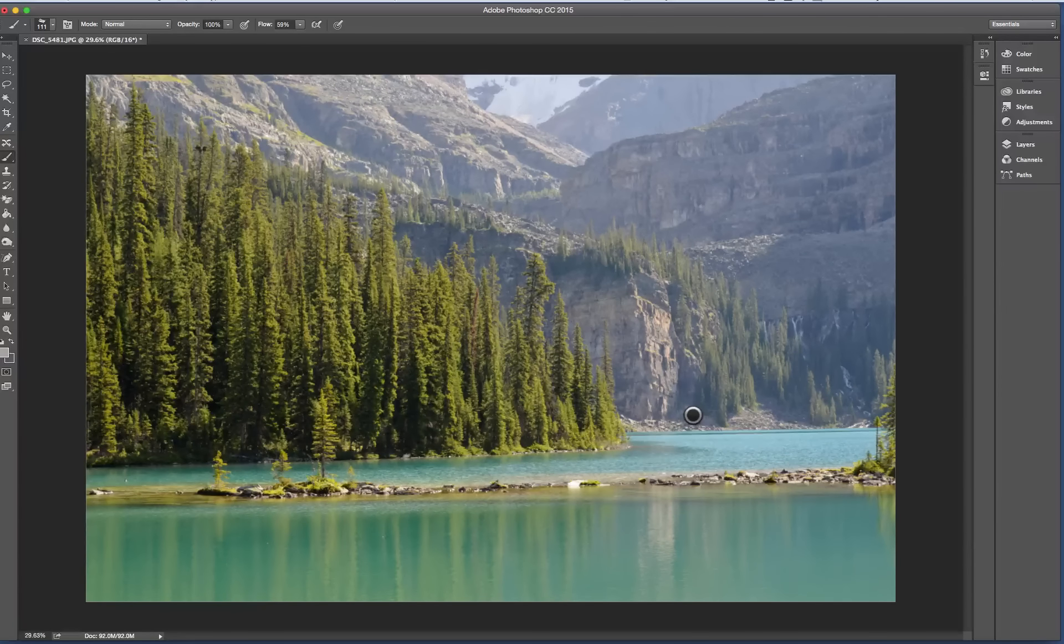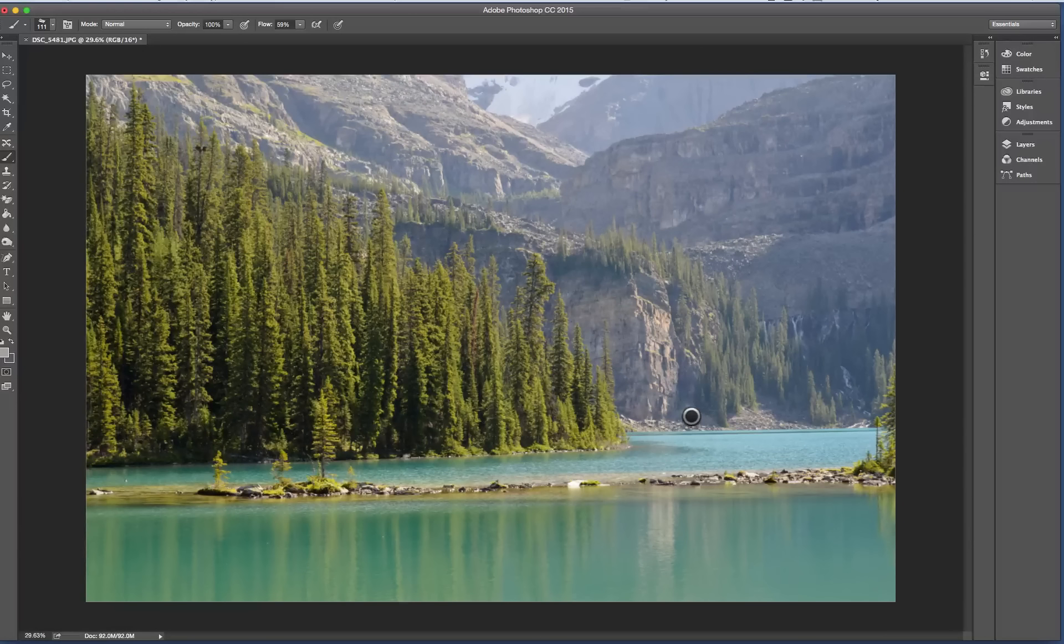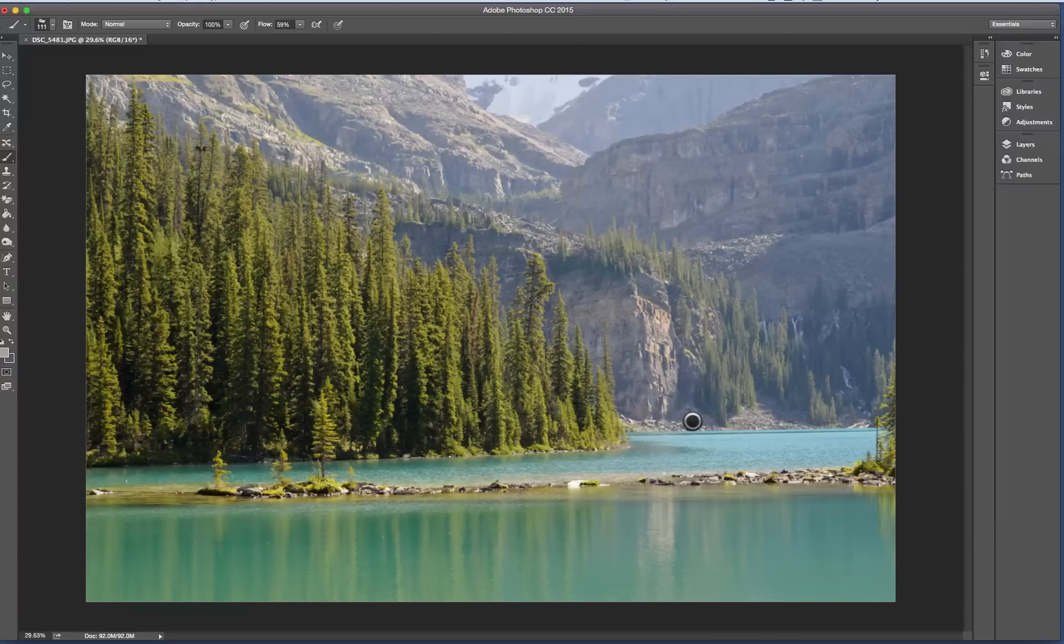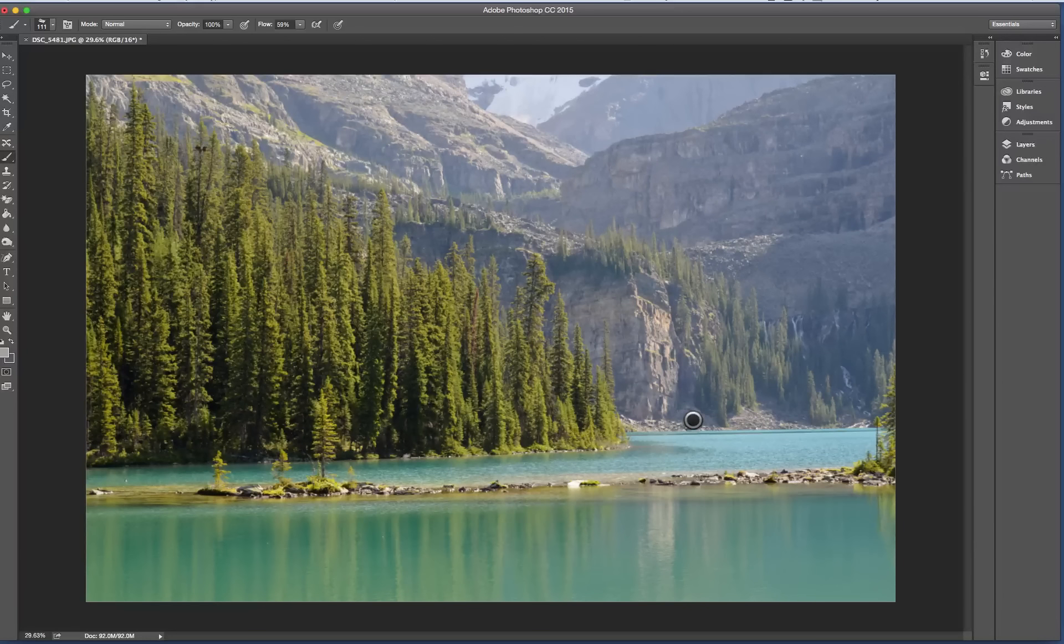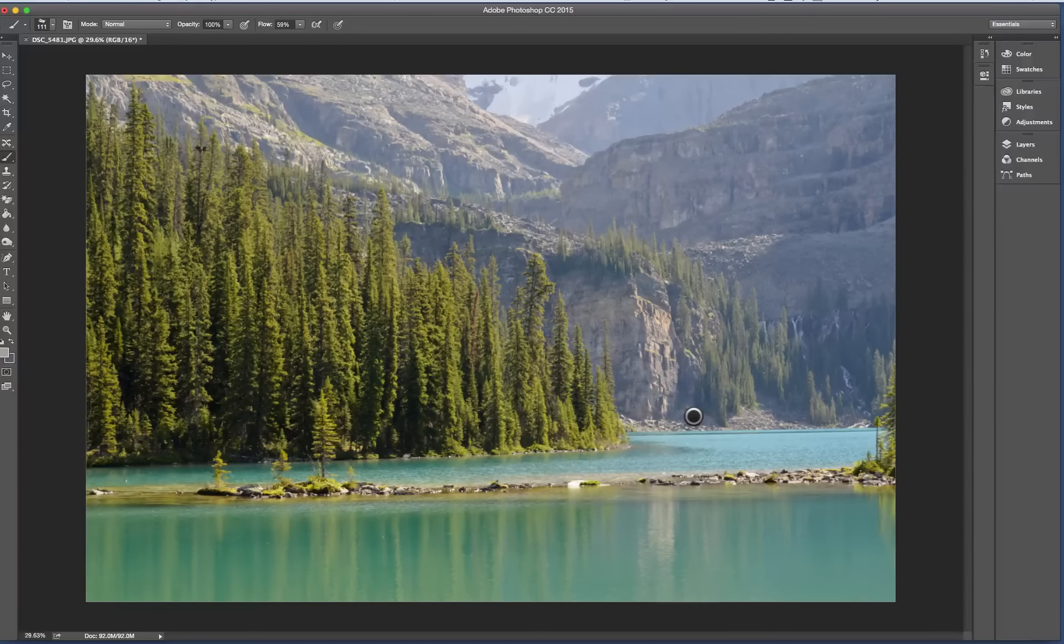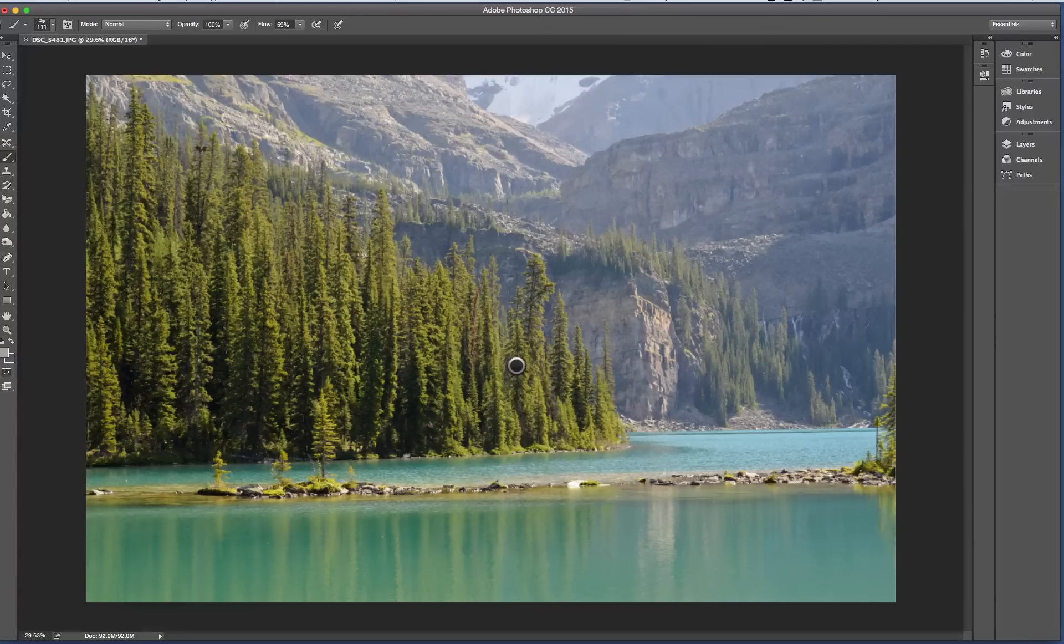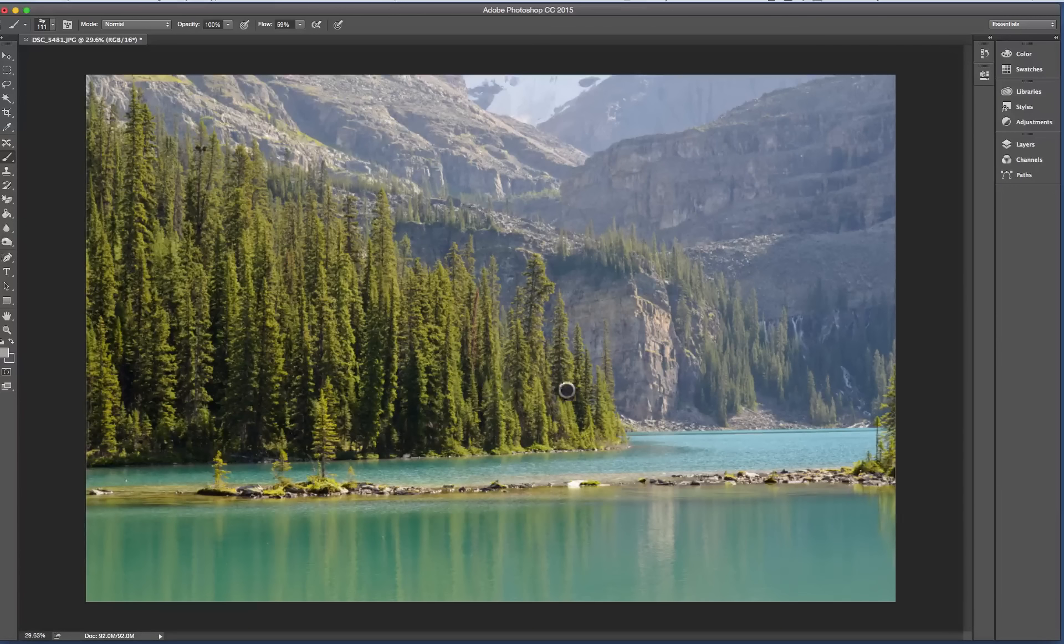So it really depends on the atmospheric condition of the day what happens to your values. Again, I'm not talking color here, I'm talking value here. So I'm going to show you something.